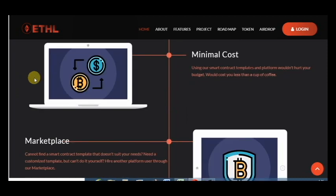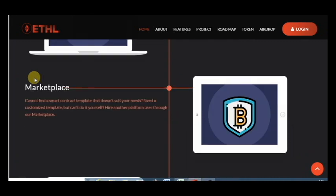Minimal costs is very great. Marketplace, you can find a smart contract template that suits your needs.